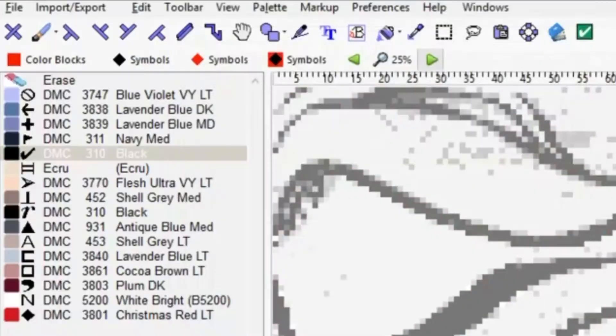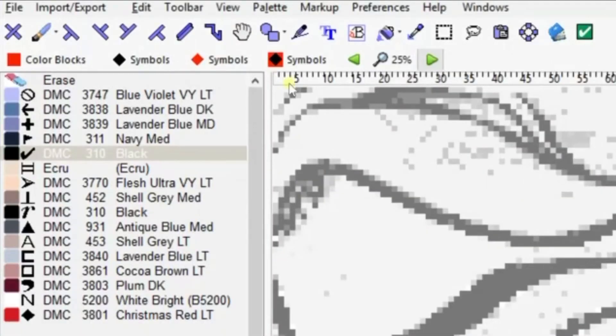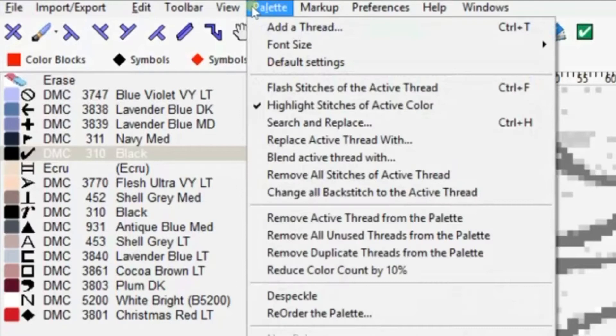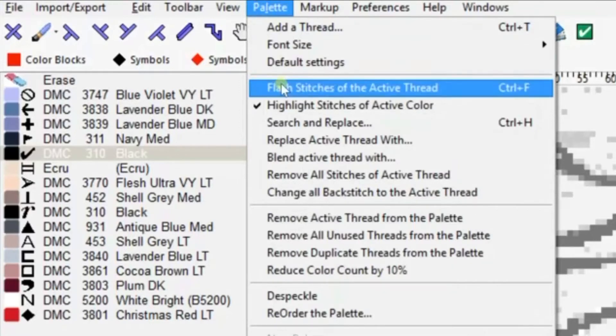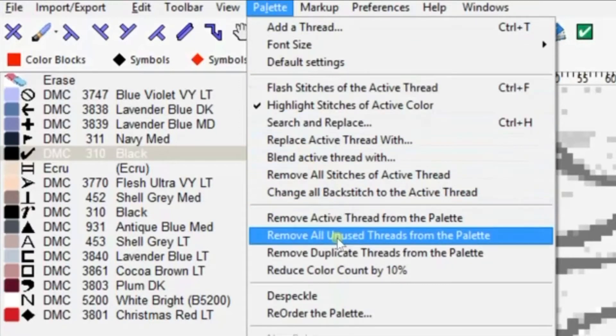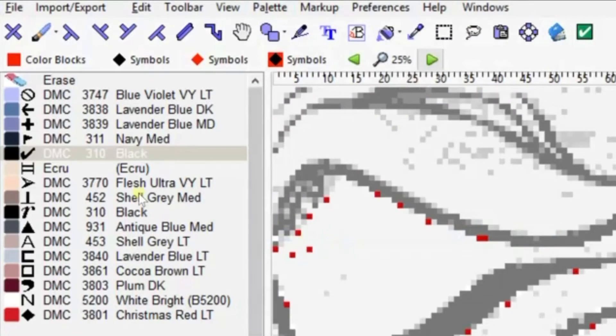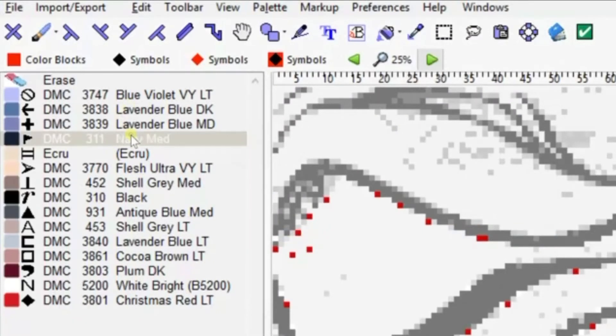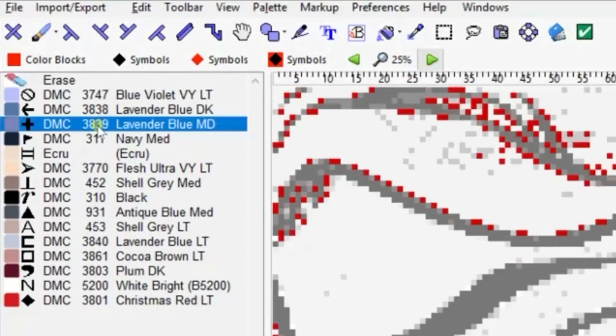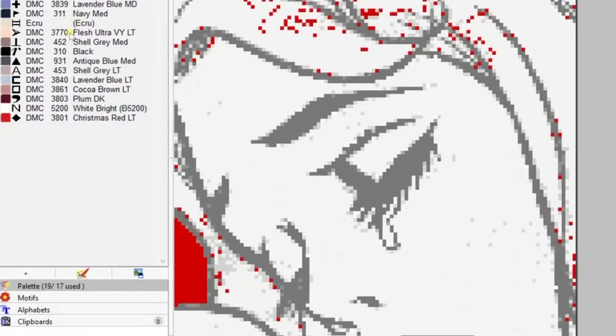Search and replace. We're going to choose black this time and replace it with the other black because there's two blacks on here, so we want to consolidate them down to one. Then go up to palette and remove all the unused threads. You see it falls off there.